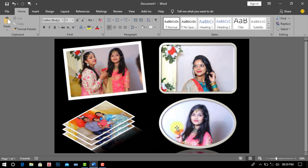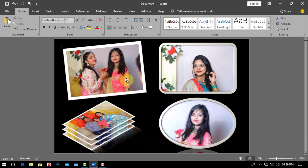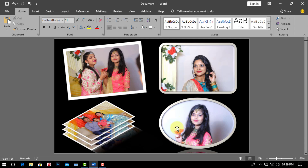Today I have come up with a new tutorial for you. In today's tutorial, we will learn how to bring a picture to Microsoft Word, how to put a border on the picture, how to make the picture look beautiful, how to give shadows to the image, and how to use 3D effects. Now I am going to start my tutorial, so stay with me till the end and watch the completed video.